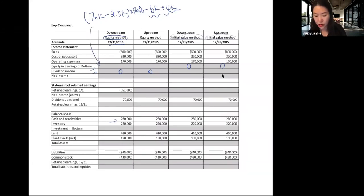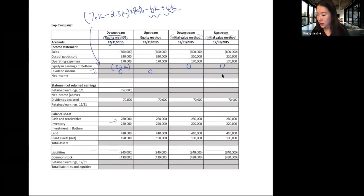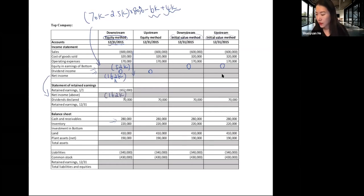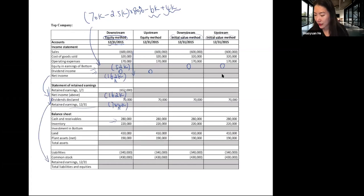Adding everything on the income statement gives a net income of $162,000. Net income carries over to the statement of retained earnings. On the statement of retained earnings, ending retained earnings equals beginning retained earnings plus net income minus dividends, giving $744,000.